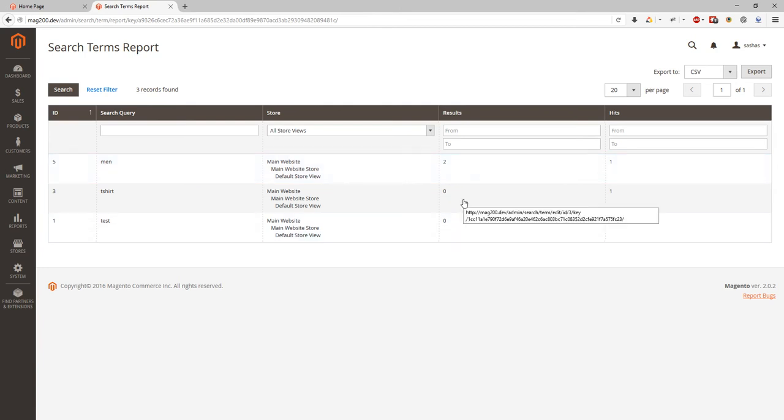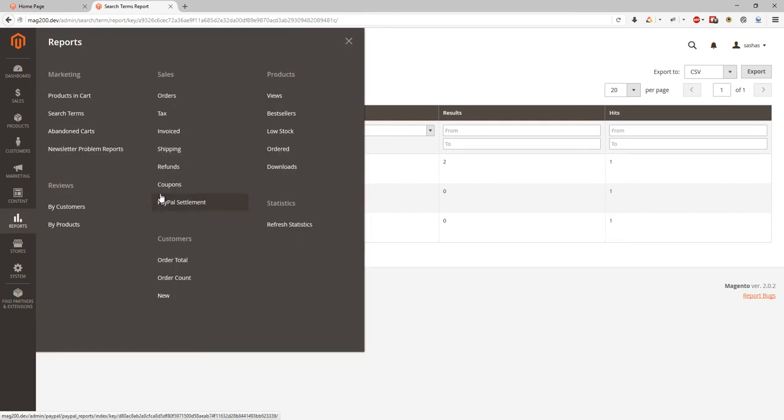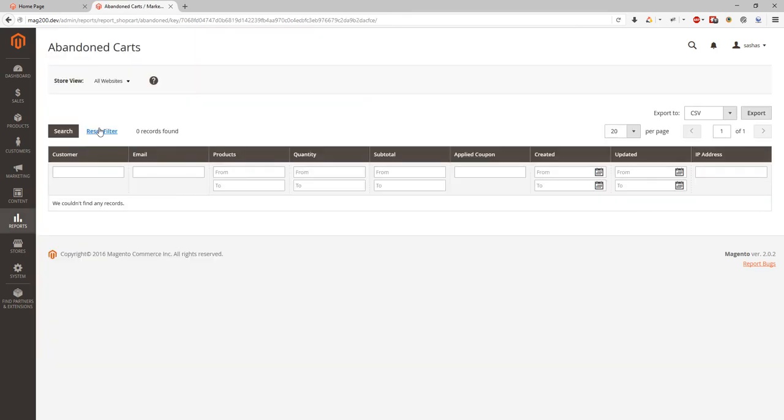Also we can see abandoned carts. So at this statistic we will see if customer have something in their cart and they left it and they went for any other website, but they are still saved. And here we can see the report about cart items, quantity, subtotal, coupons, and we can see IP address and email and customer account.